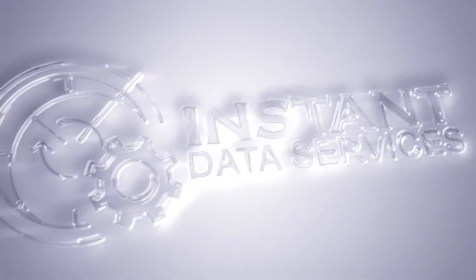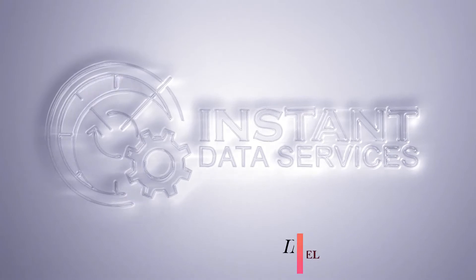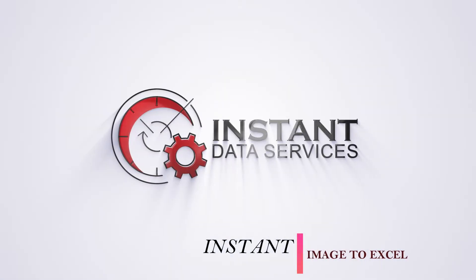Hello everyone, welcome to Instant Data Services Image to Excel Conversion Software. Now you can see how to convert images to Excel using this converter software program.